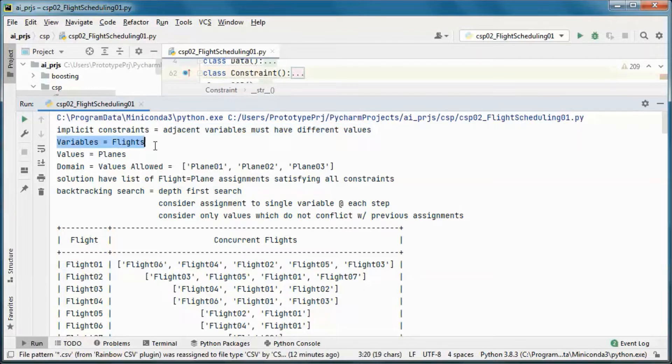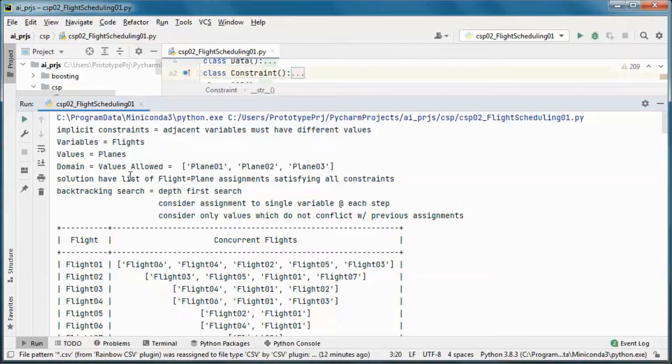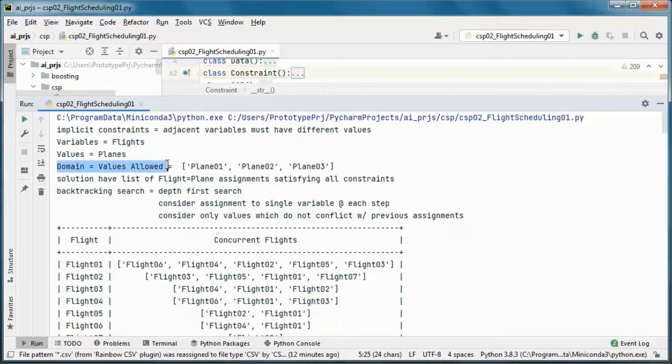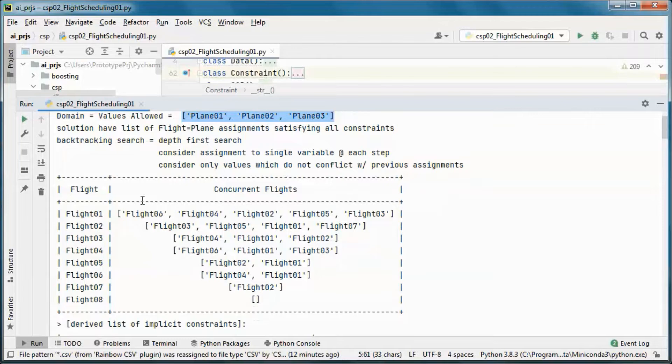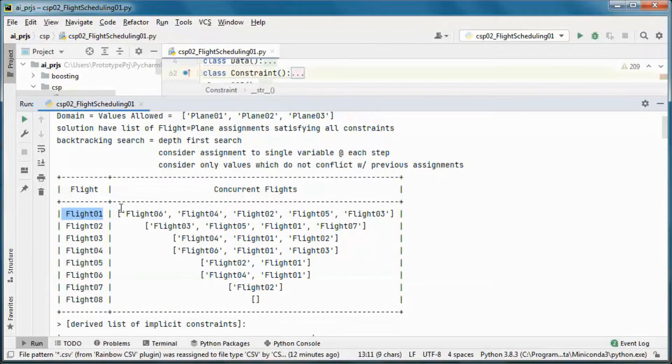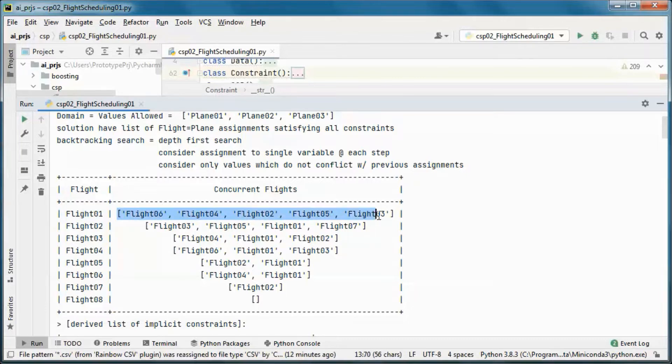The domains, or the values that are allowed, are those three planes that we can assign to those flights that we have. So this flight has those flights that are concurrent, and this one has those, and this one doesn't have any other flight that is concurrent.